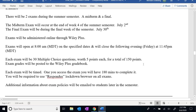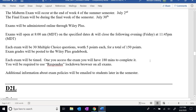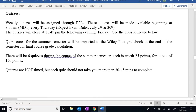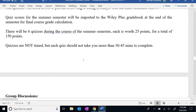Each exam will be 30 multiple-choice questions worth five points each, for a total of 150 points. There's the Respondus Lockdown I mentioned before. For D2L, we'll have quizzes that open Thursday mornings and close Friday evening. The only exception is weeks where we have tests — those weeks you won't have a quiz, you'll have the test. The exams are timed: once you access the exam, you have three hours to finish it. As for the quizzes, I'm not going to require Respondus for those — you should only need about half an hour to complete a quiz.